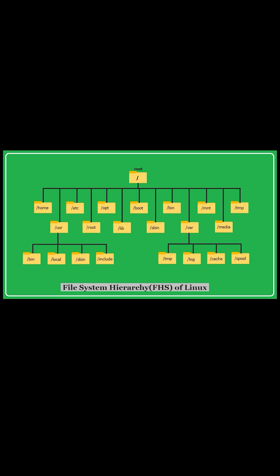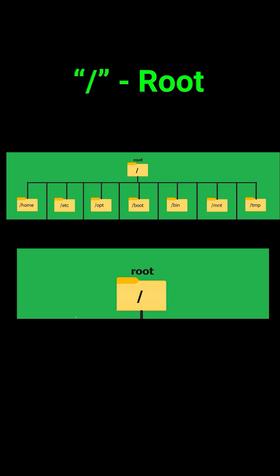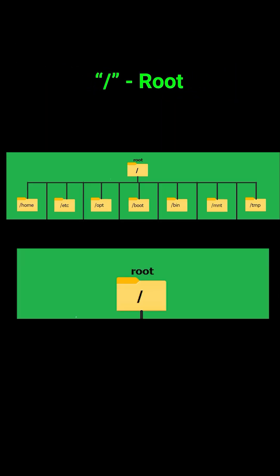Let's start with the root. The root directory is represented by a single forward slash. Think of it like the trunk of a tree. Every other directory or folder starts from here.